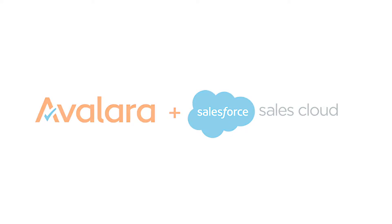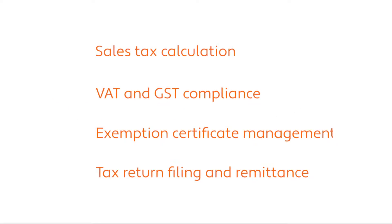With this powerful combination, you can manage tax calculation on opportunities, quotes and orders, VAT and GST compliance, exemption certificates, and the filing and remittance of sales tax returns.